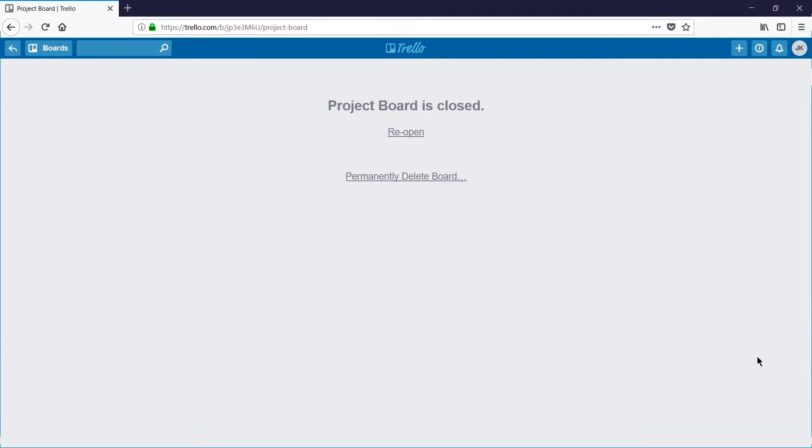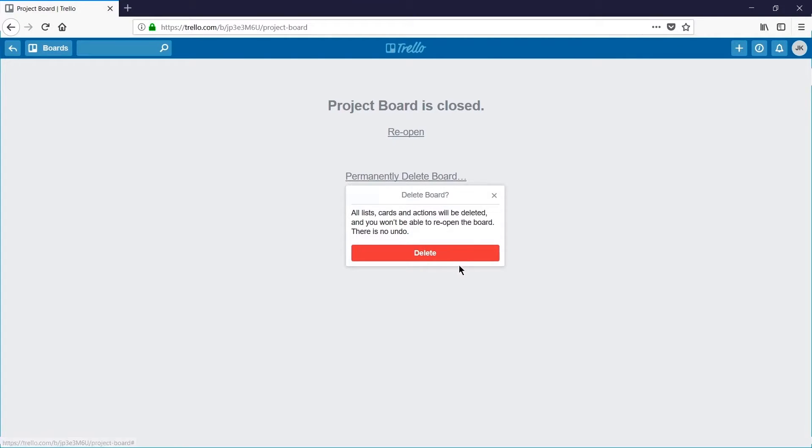And then if I'm sure that I don't want to recover this board in the future I can click permanently delete, and again I need to confirm this action as it's not possible to undo this.